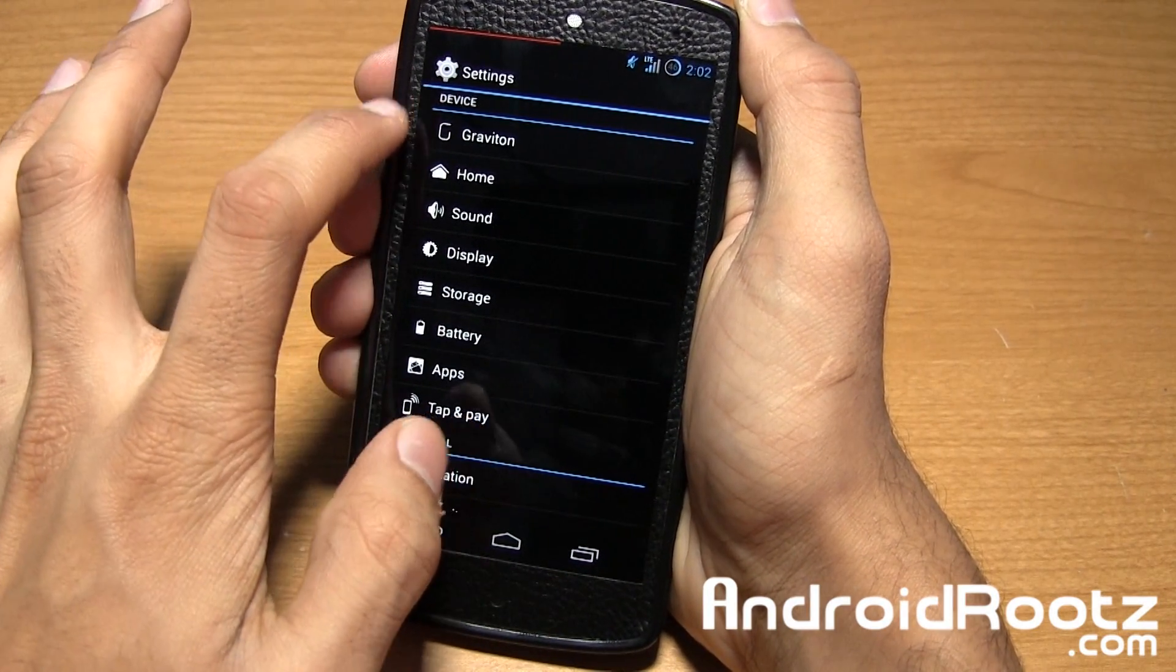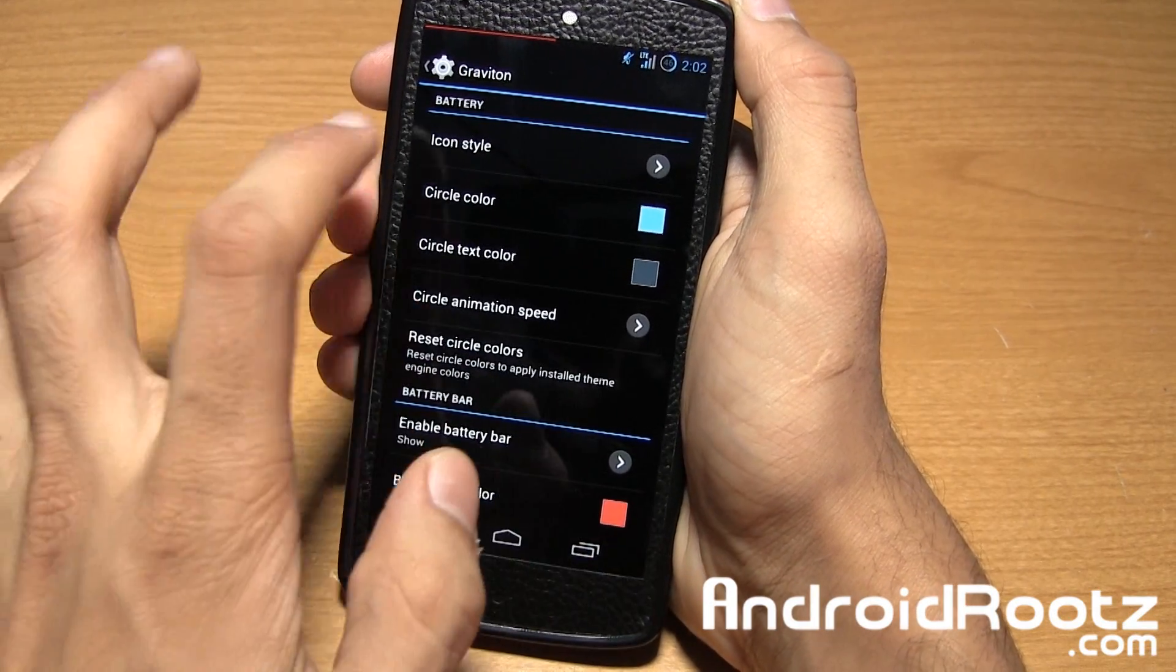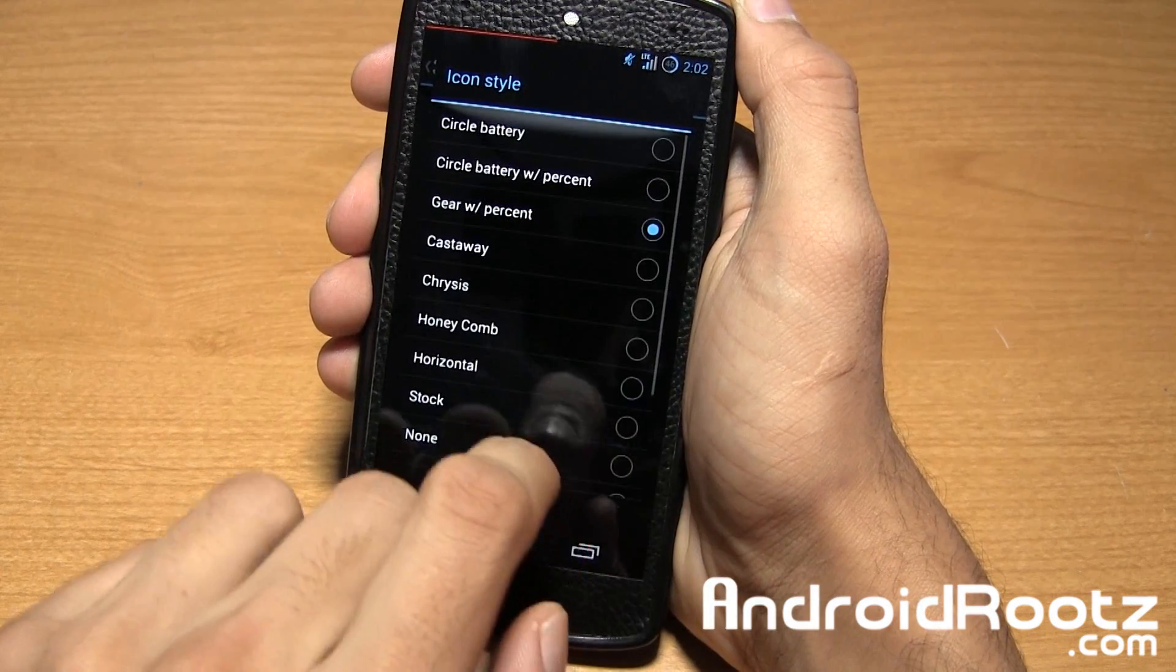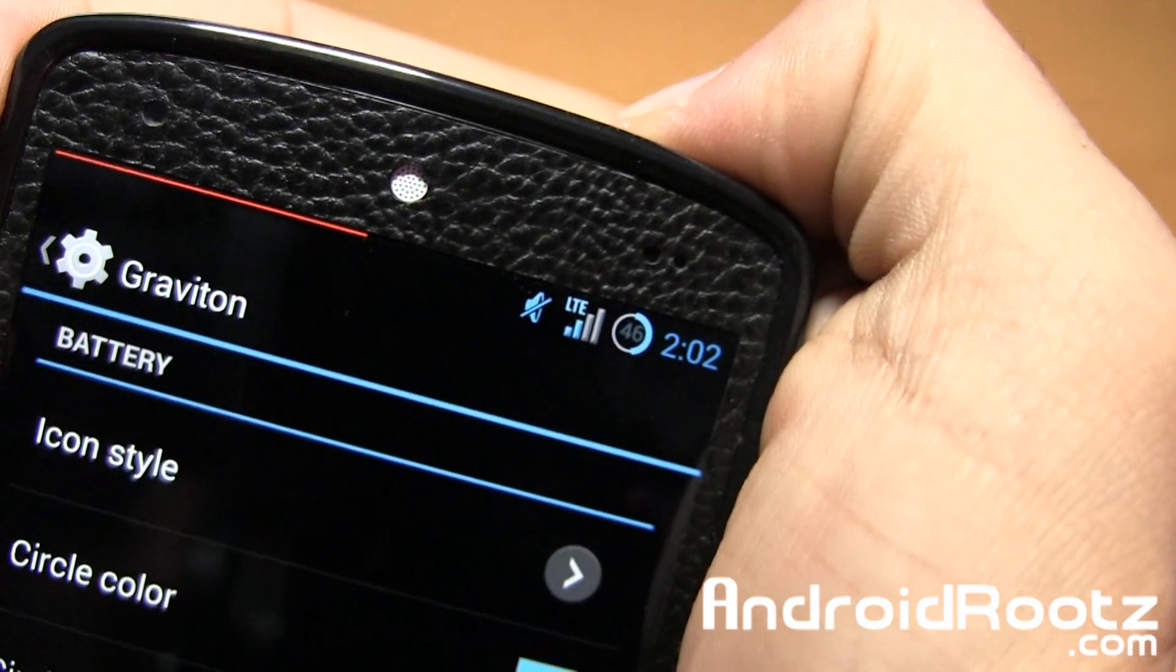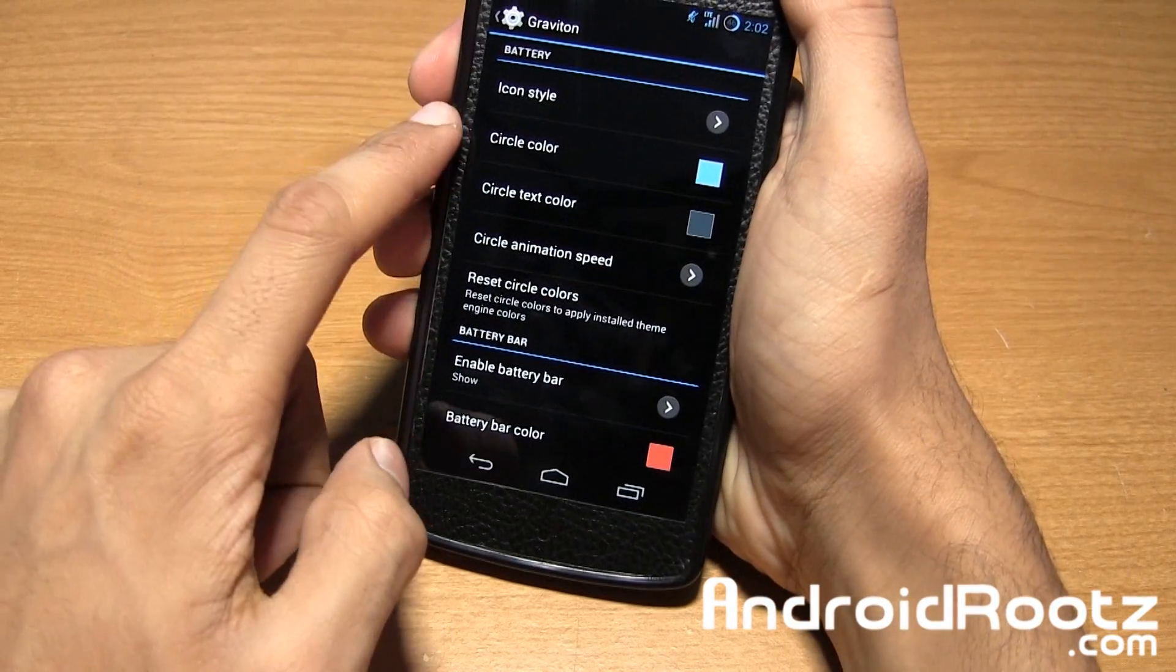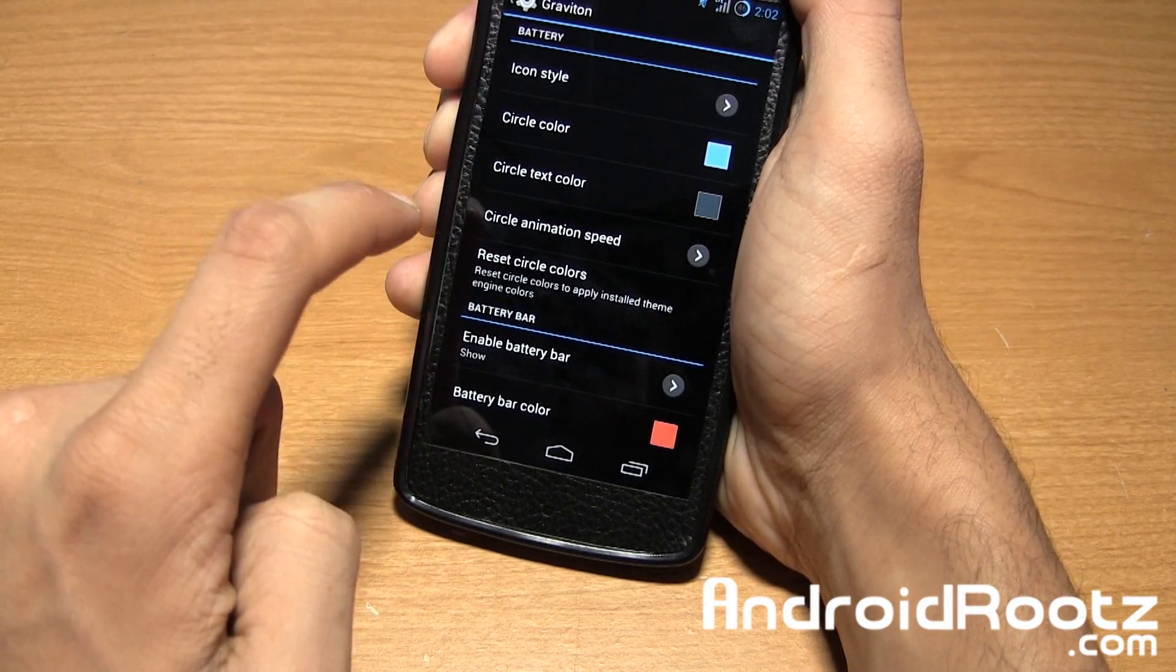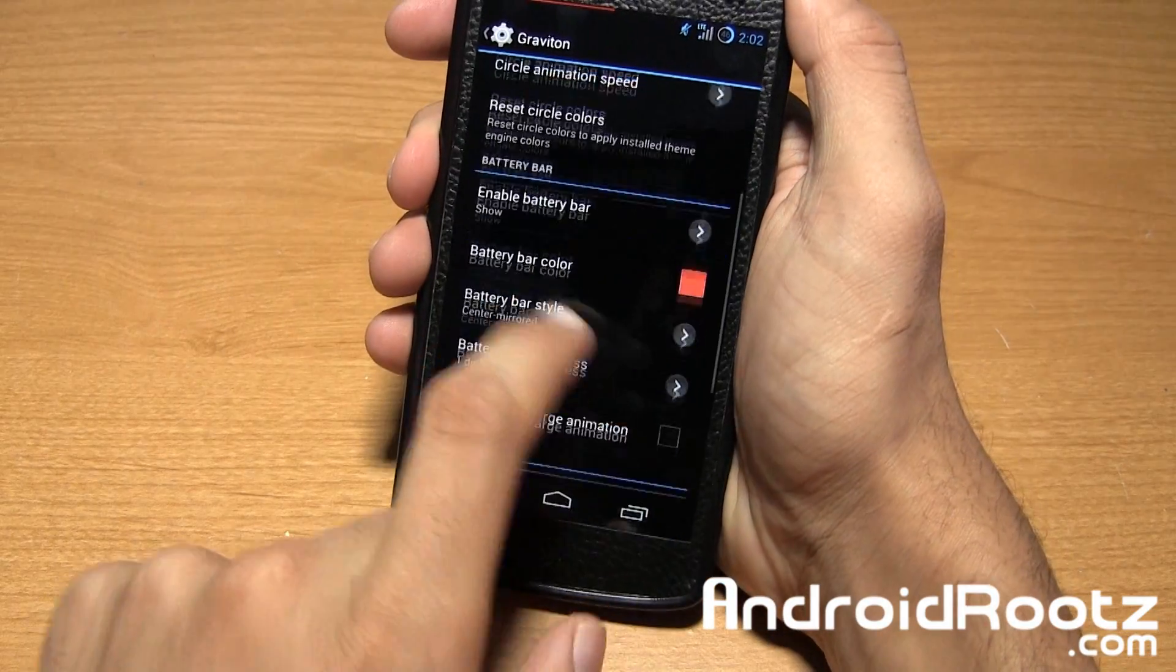If you go and dive into under device Graviton right here you get all the customization options. So icon style you can go and change that up to any of these. We can go and change it to circle with battery percentage and now it's a circle with a battery percentage right there, nice and neat. Color text color too if it shows the percentage sign, and you just want to reset it to the normal one right there too, it is always there and helpful.